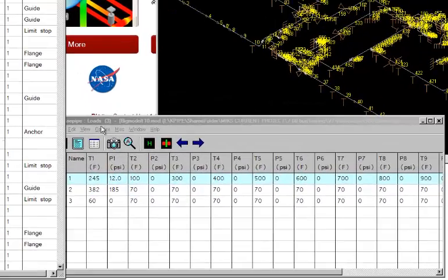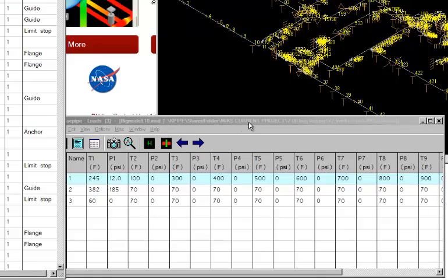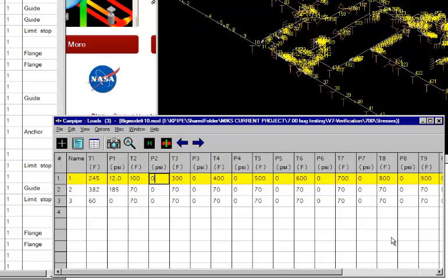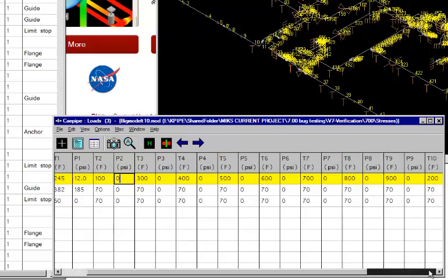And it will allow you now to enter up to 10 pairs of temperatures and pressures that you see here, which I have already done for you. So T1, P1, T2, P2, and so forth, up to T10, P10.